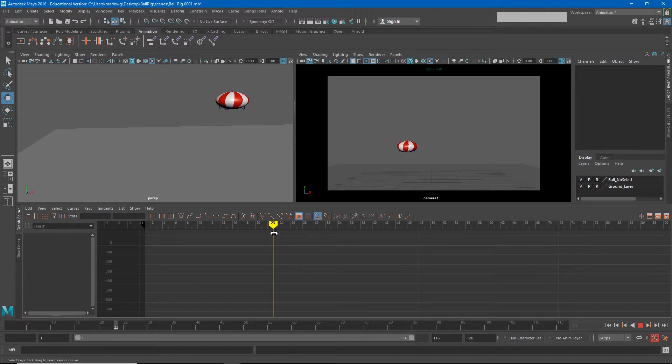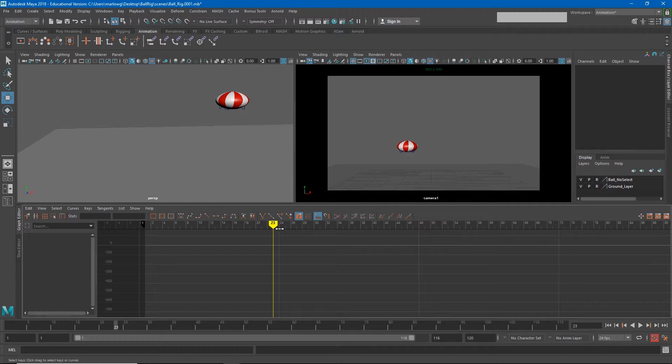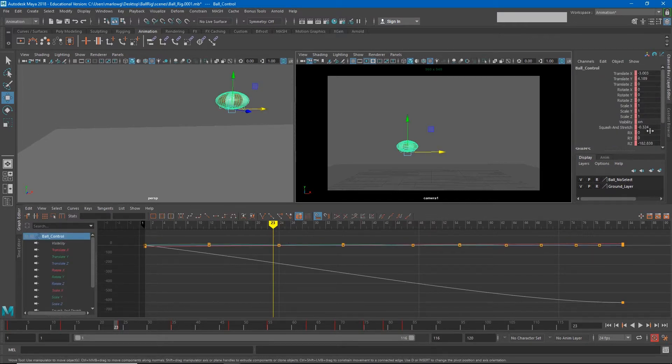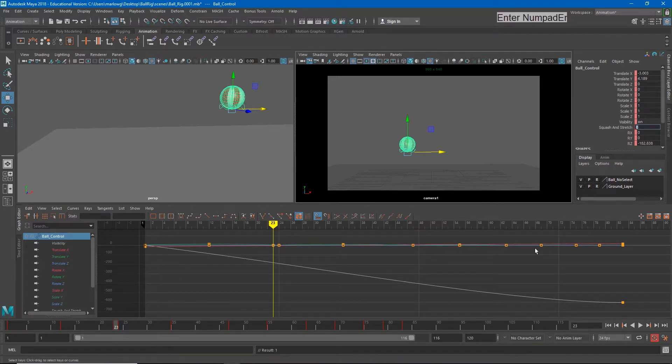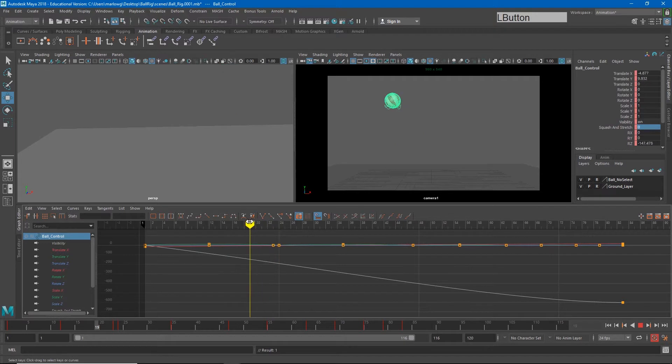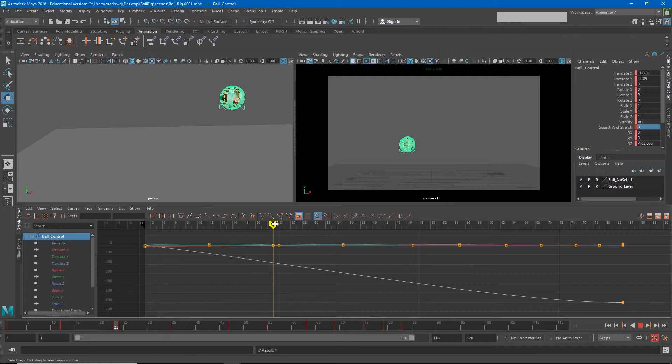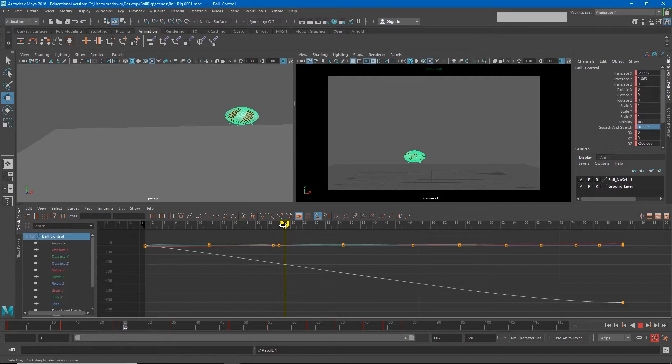So what we really need is we need the ball to seem either stretched or at least normal shape the frame right before it hits the ground. So if I were to go back to my squash and stretch on frame 23 and just type in zero there, now what I get is my ball traveling downward unaware, and then suddenly hitting the ground and being squashed. And then as it comes back up, it's still squashed. We'll deal with that in a minute.